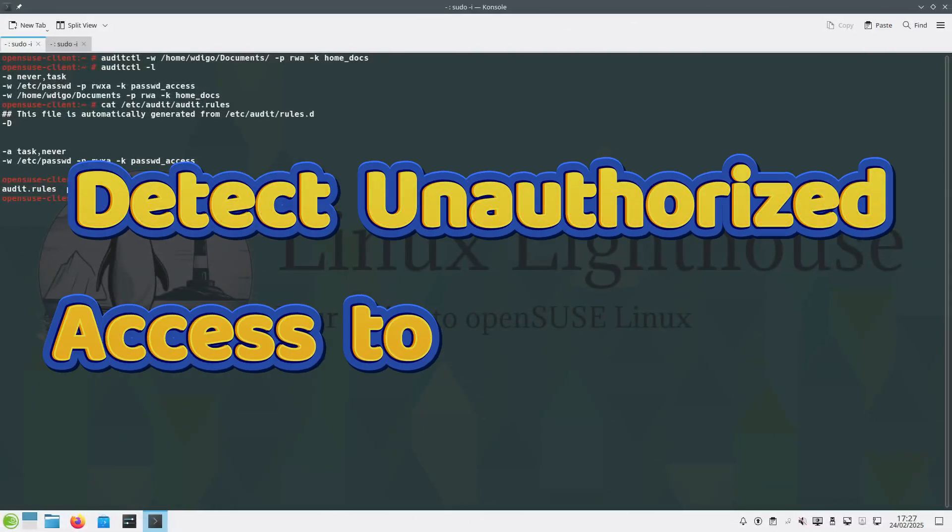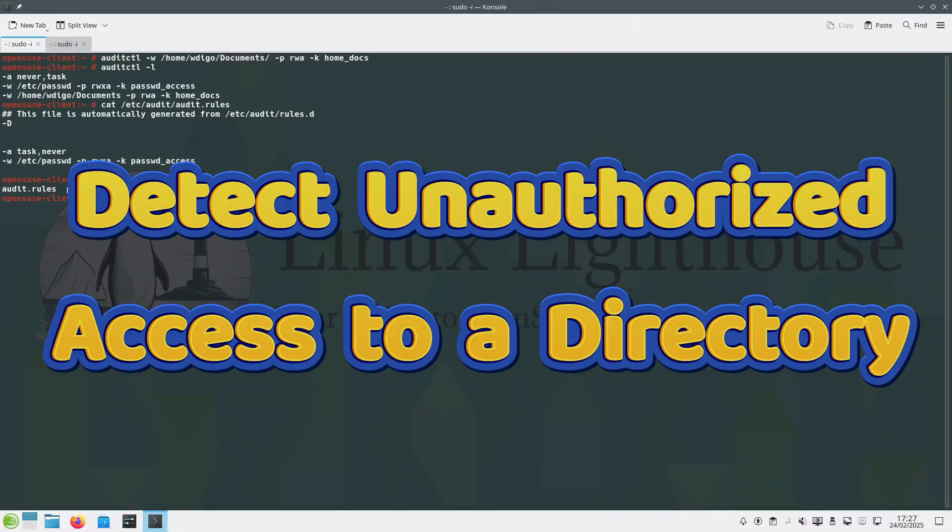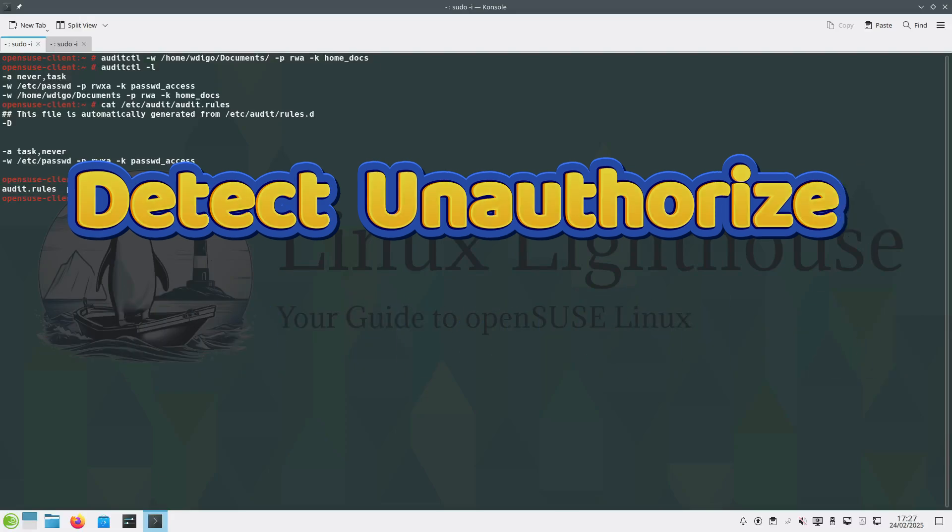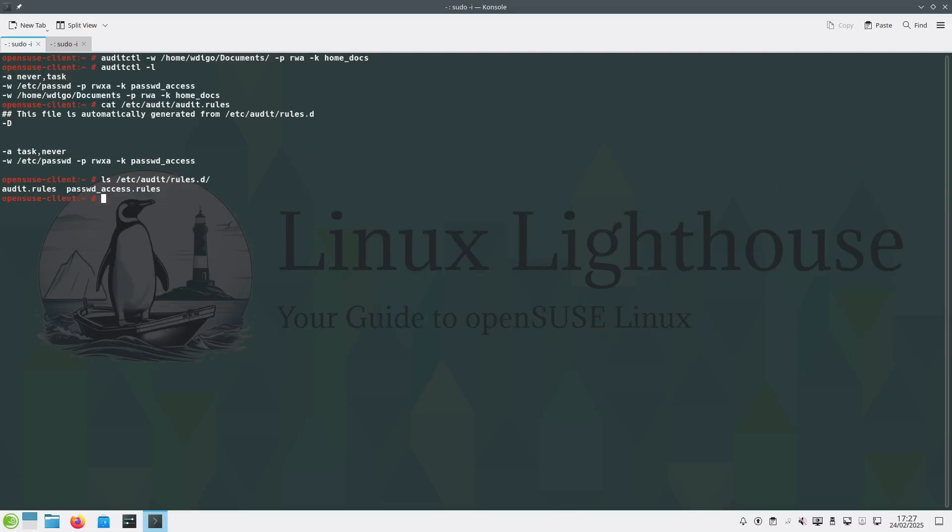Now let's say you want to detect unauthorized access to a home directory. So we can run this command auditctl and we are going to watch the documents folder or directory under the user home folder, and we are monitoring the read operation and write operation and changing in permissions. We give or assign a keyword to filter logs related to this rule: home_docs. And we listed the existing rules now by running the command auditctl -l.